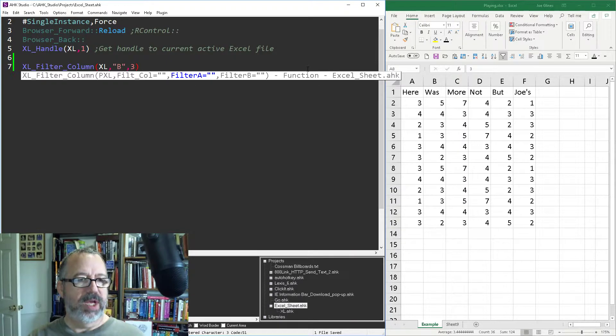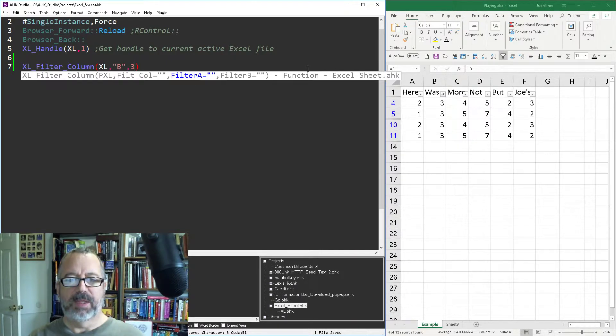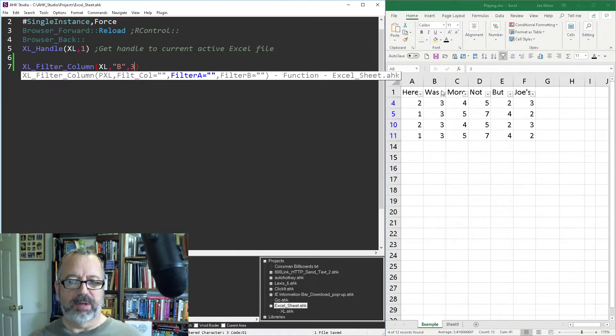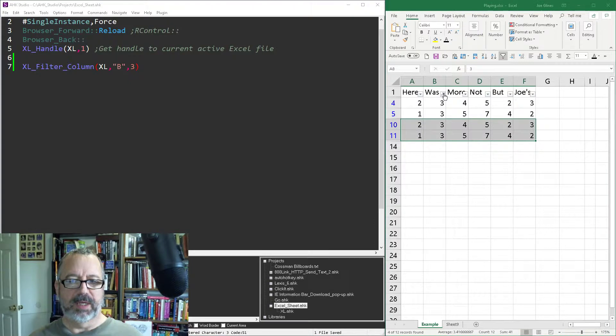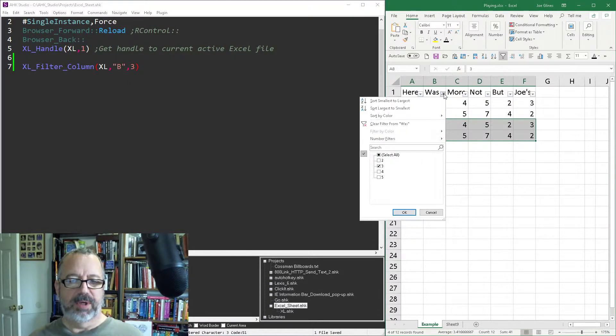So save it, reload it, run it, and now you can see in column B, all that are threes. We can look in here and see that it's showing you that it's filtered on three.